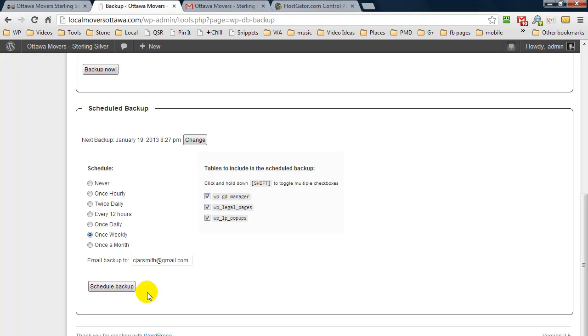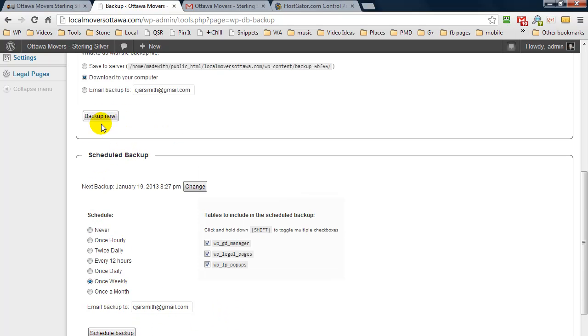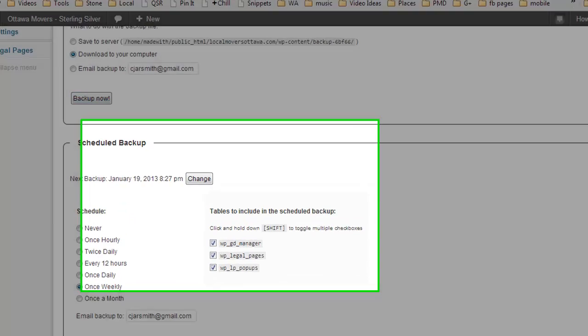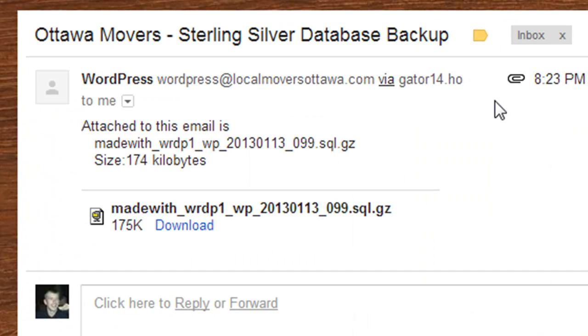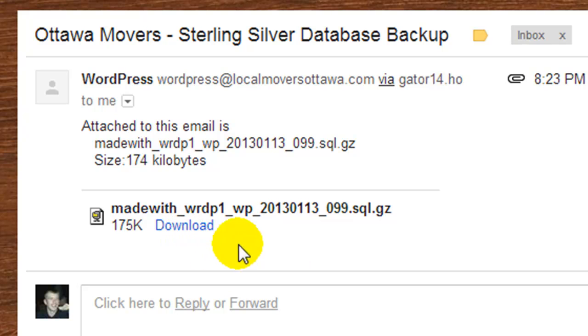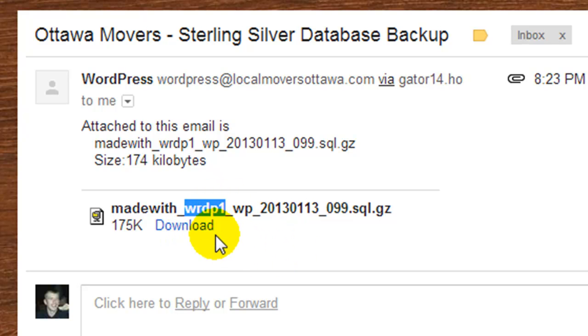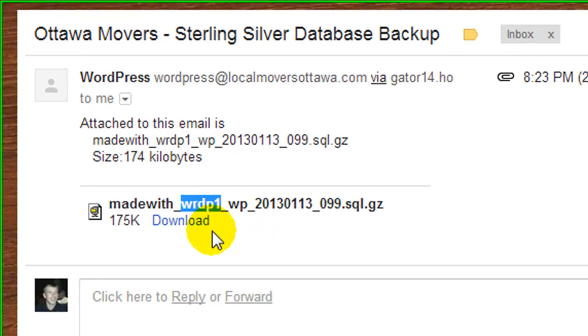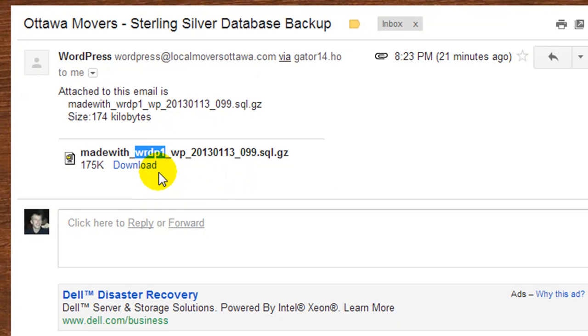When you schedule it or create one and have it emailed to you, it generally looks like this. You'll get an email and it has an attachment with your blog database. In the file name of this attachment it says wrdp1—now that is my database name.